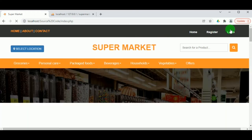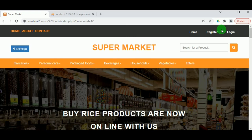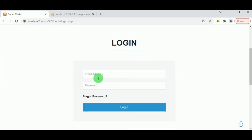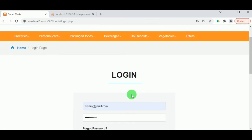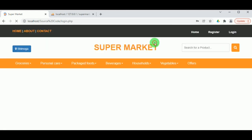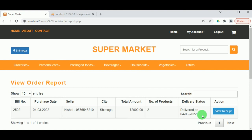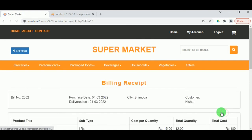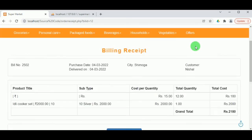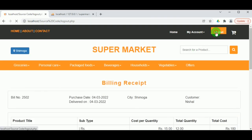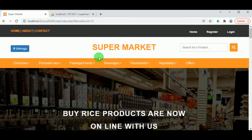Now let us log out and log back in as the customer to verify that the product has been delivered. Under the customer profile — Order Report — we can see that the delivery status is now 'Delivered'. In the receipt, the delivery is also confirmed and it can be printed by the customer. This concludes the project Online Grocery Store. Thank you for watching — for further queries, kindly visit our web page.